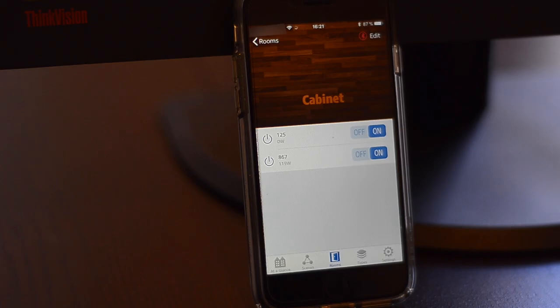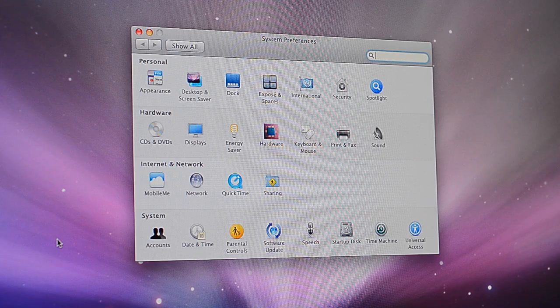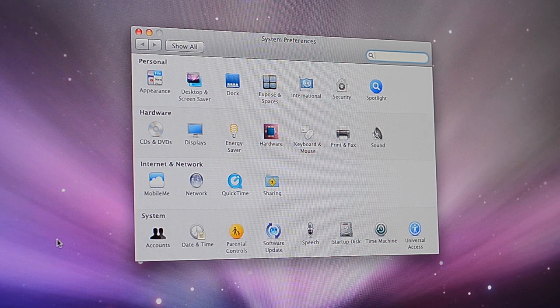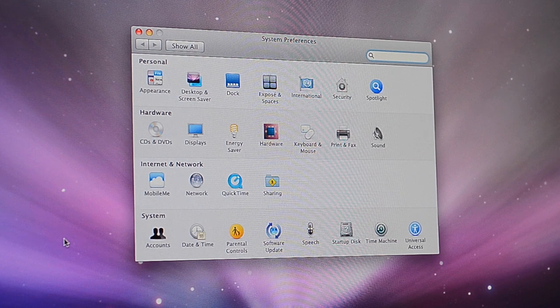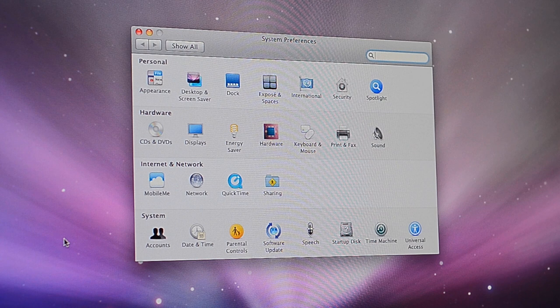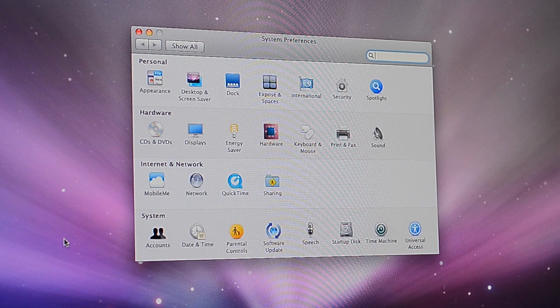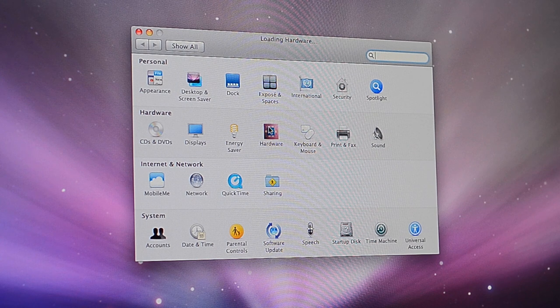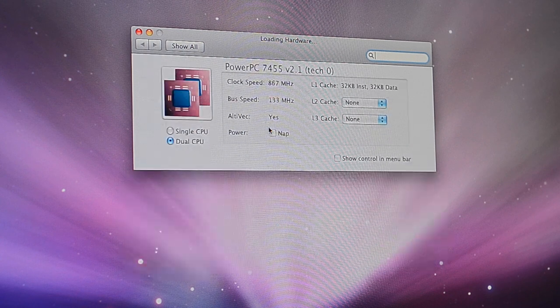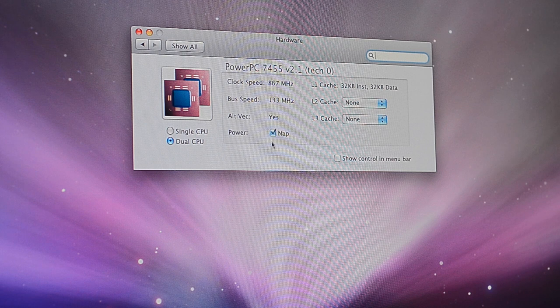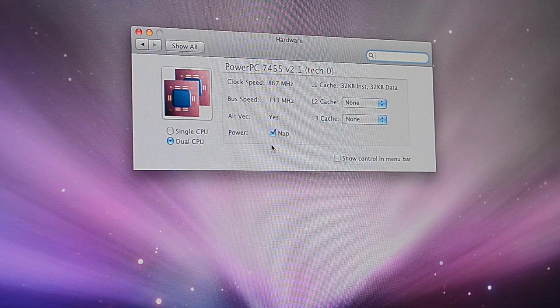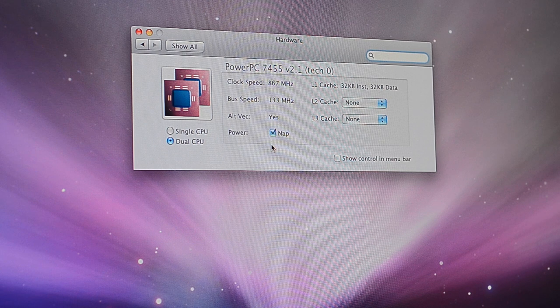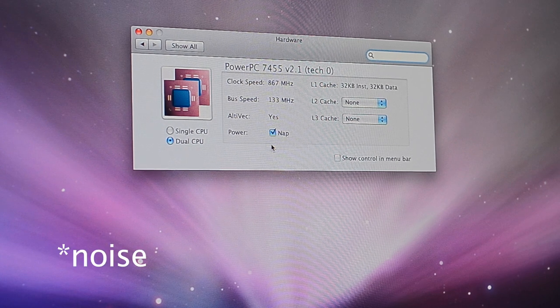Power consumption at idle is 119 watts. It's very high. Now let's see what happens when we enable CPU Nap, a feature that Apple uses to preserve the power supply. The power supply makes a very strange noise, quite scary.